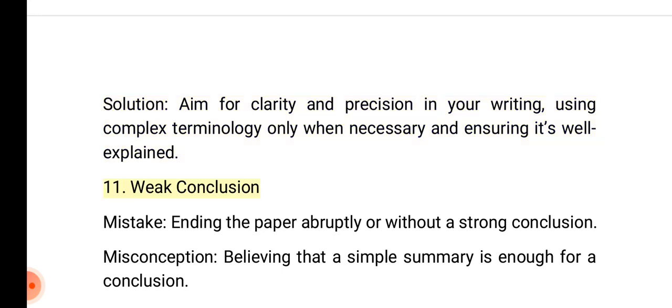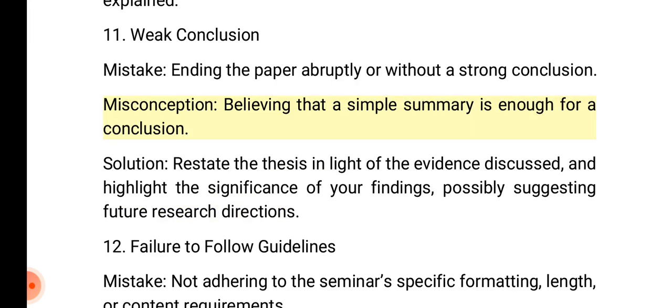11. Weak conclusion. Mistake: Ending the paper abruptly or without a strong conclusion. Misconception: Believing that a simple summary is enough for a conclusion. Solution: Restate the thesis in light of the evidence discussed, and highlight the significance of your findings, possibly suggesting future research directions.